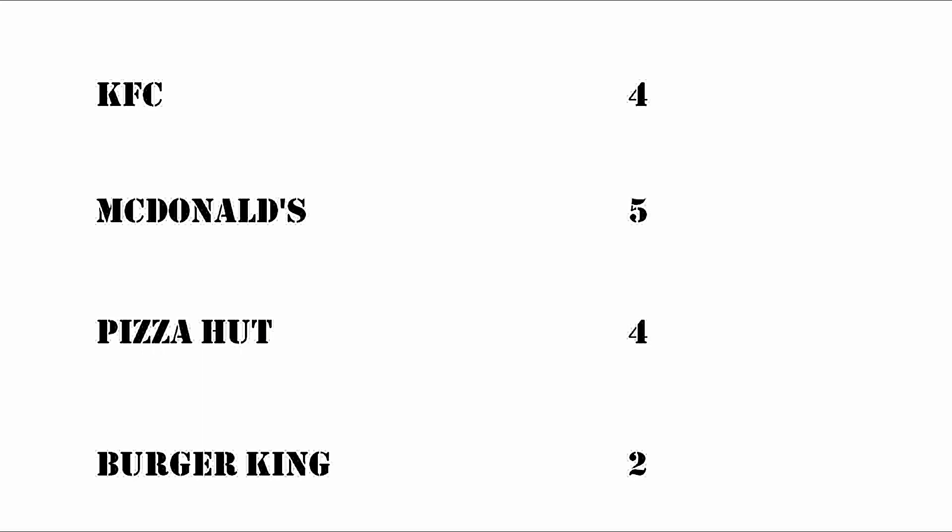Say you still have those four restaurants and we ask you to rate them on a 1 to 7 scale based on your satisfaction level. In this example, you are most satisfied with McDonald's and least satisfied with Burger King. In this case, the difference between 4 and 5 is absolute. However, you can also have two restaurants with the same satisfaction level.